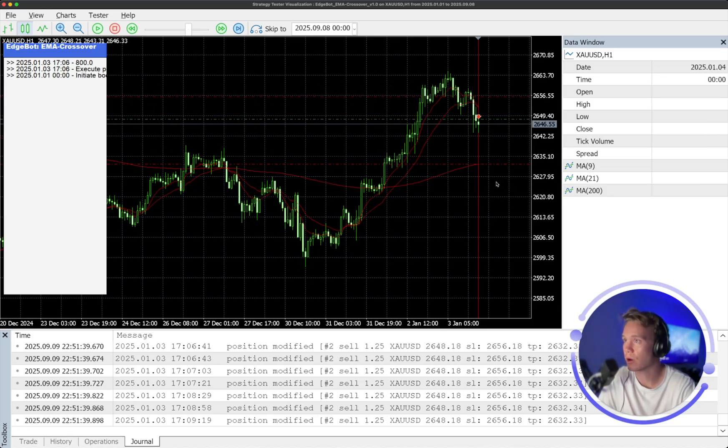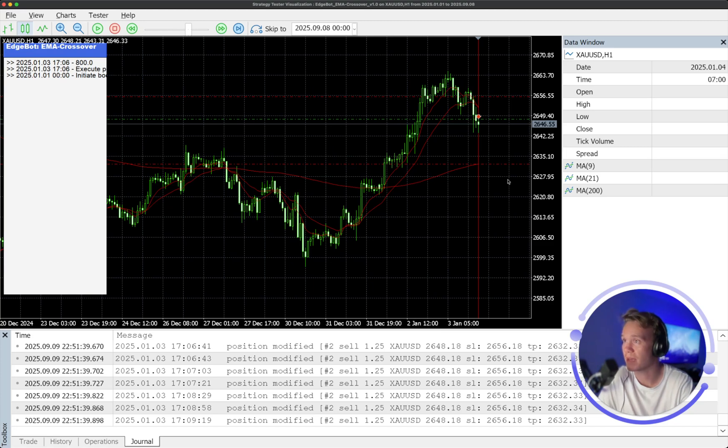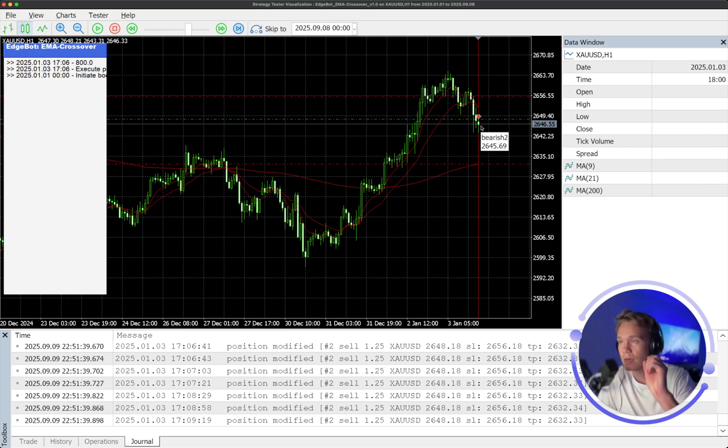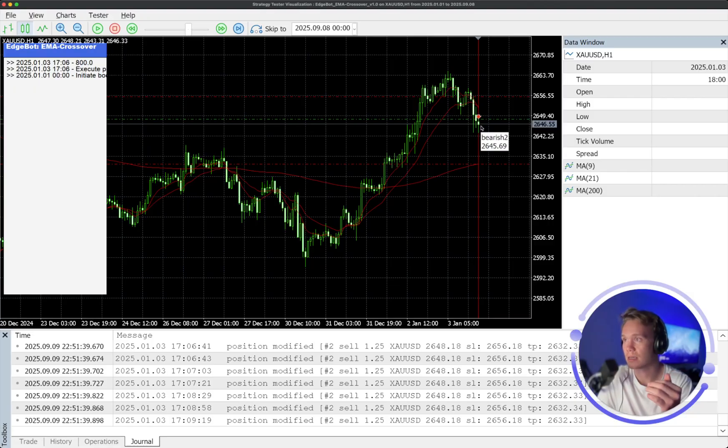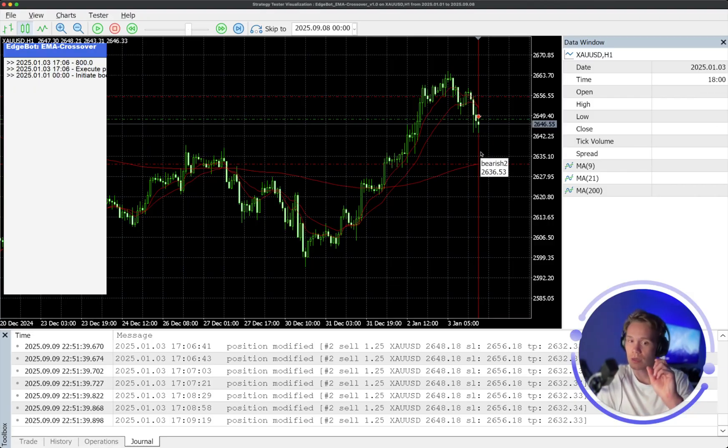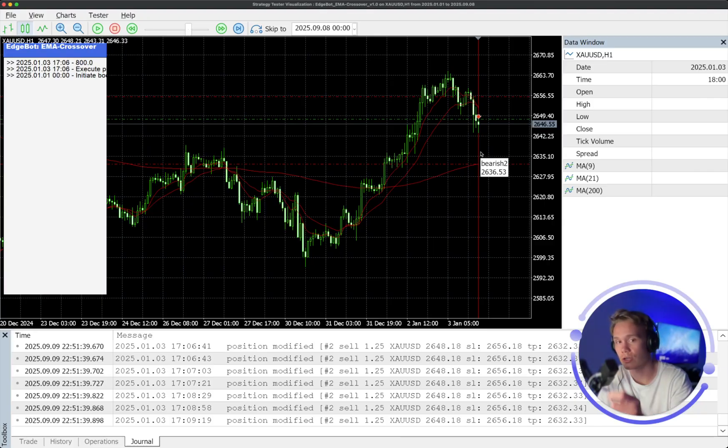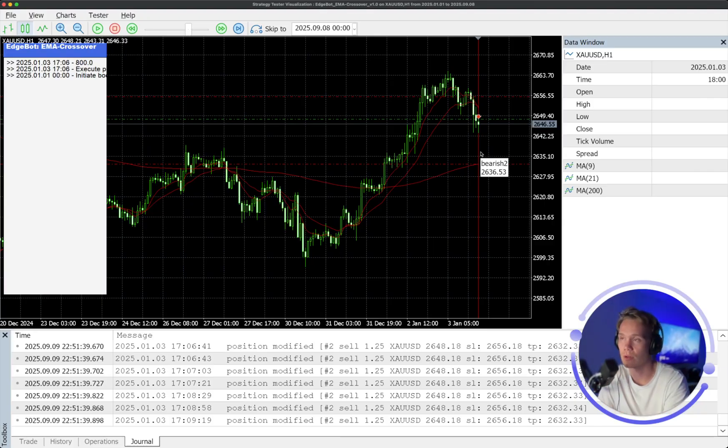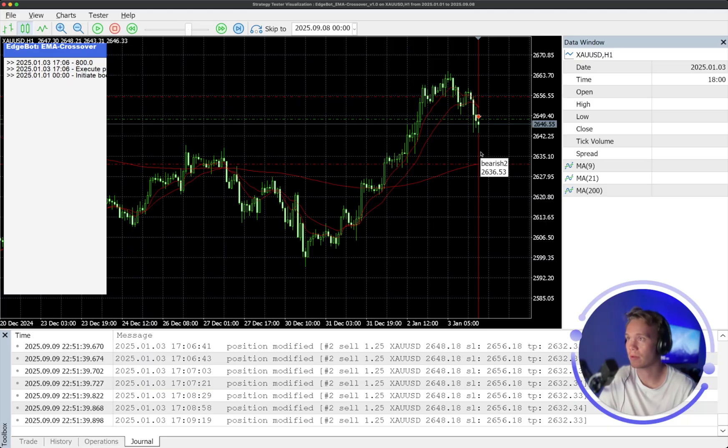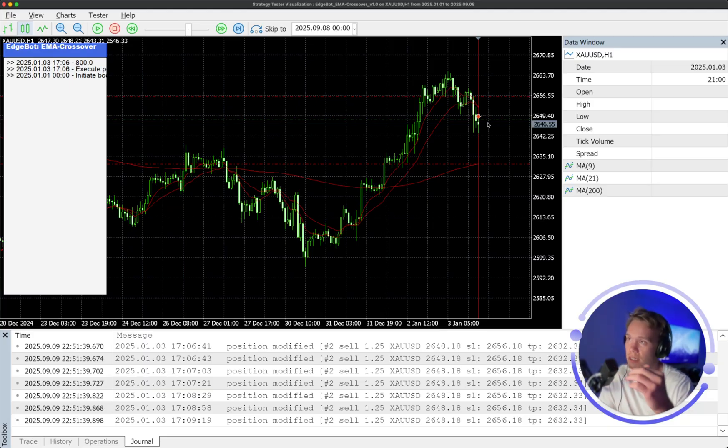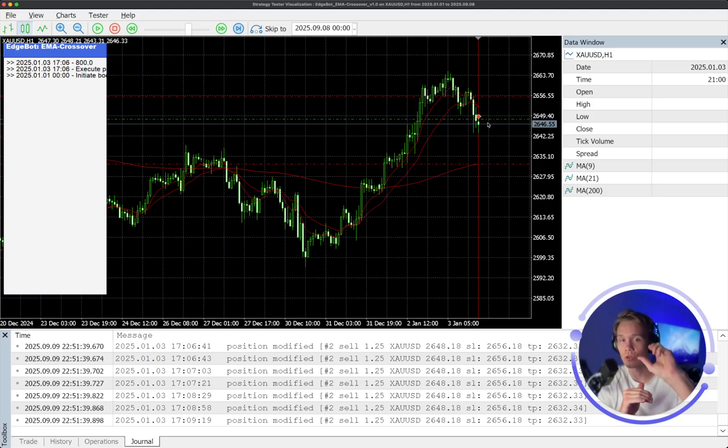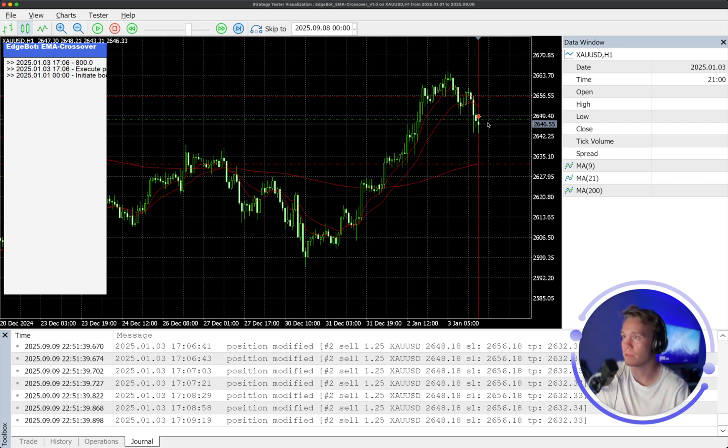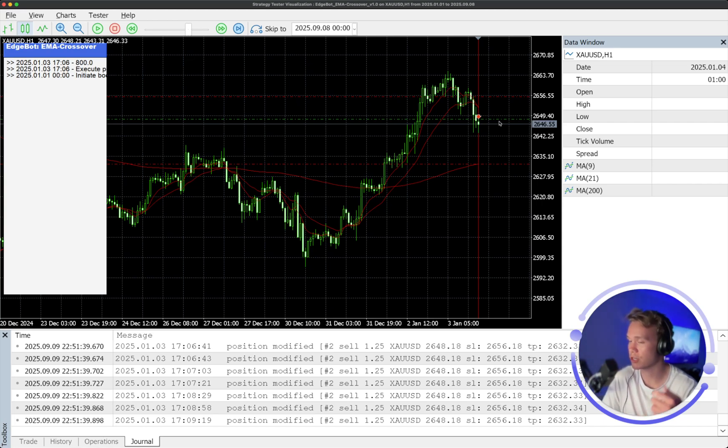Now, the way in which this all works and the calculations that it's based on is that the algorithm will calculate the distance between the entry price of the trade and the guiding EMA, the 200 EMA. And then what it will do is it will calculate where the stop loss should go based on the risk to reward ratio that we put on the input panel. So in this case, it's a two to one. So if the distance between the open of the trade and the guiding EMA is 20 pips, then it will throw a 10 pip stop above the entry to give us that two to one risk to reward ratio.